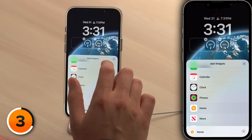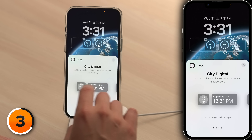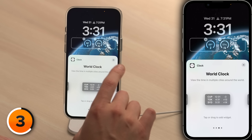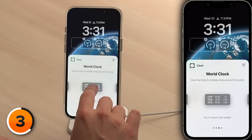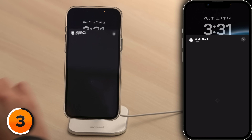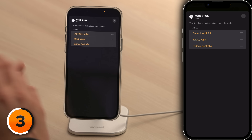We work with people all over the world and time zones can be overwhelming. Fortunately, there's a widget for that. Tap the X in the upper right-hand corner, then tap on clock. Scroll until you see world clock and tap on it. Then tap on that world clock widget and select the three cities you want.